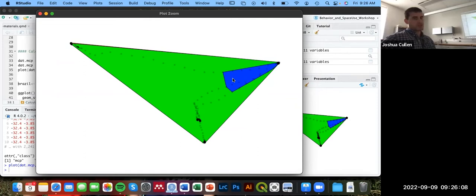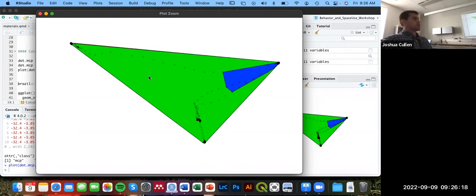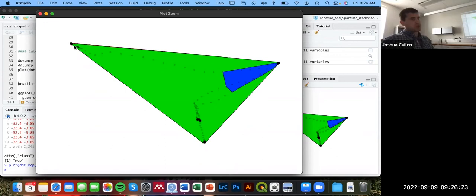This blue polygon is showing the 50% or the core area, generally, of space use, which doesn't really seem to make much sense in this case. And then the green and the red polygons denote the 95% and 100% minimum convex polygons. In this case, they're essentially overlapping almost entirely. So there's not really much of a difference at all.